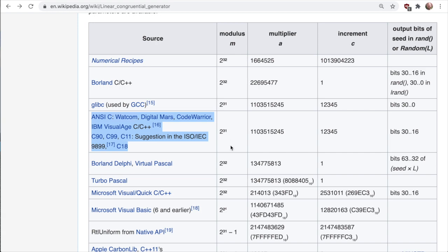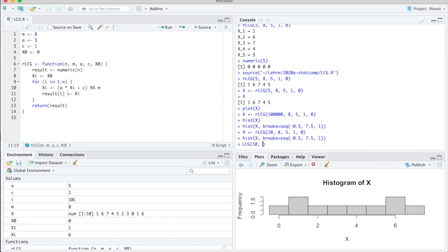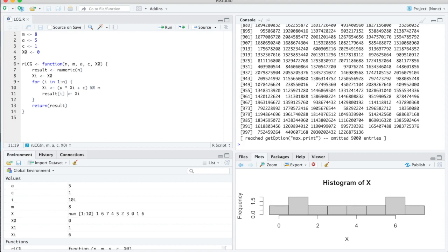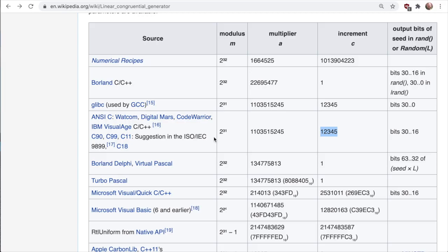Let's try out the parameters suggested by the C standard. So m is 2^31, and we call rlcg to get 10 values. The first argument m is 2^31, a is this specially chosen number — we can write names here to make it easier to see which is which — then c is this value, and we choose seed x0 equals 0. We get a sequence of numbers; now since m is so large they are in a very large range. That is the method which was in practical use maybe 10 to 20 years ago.